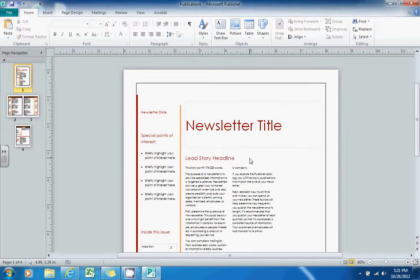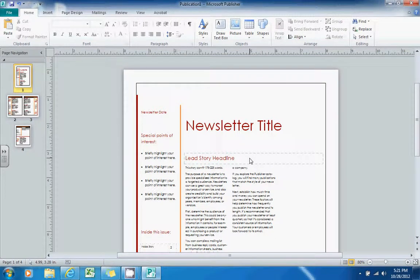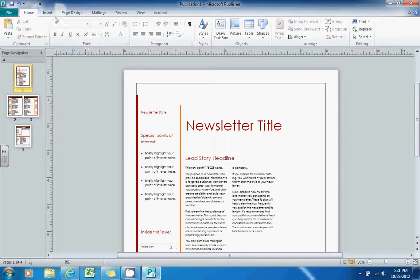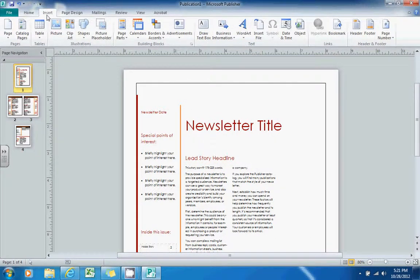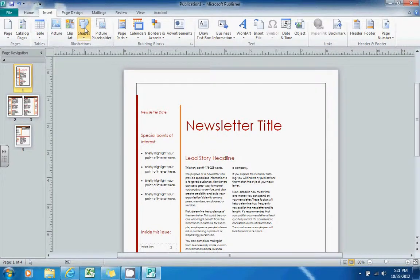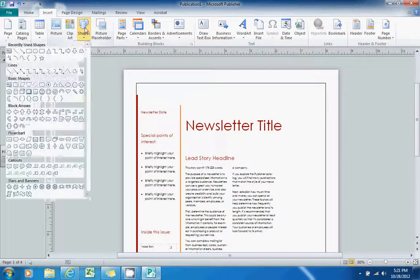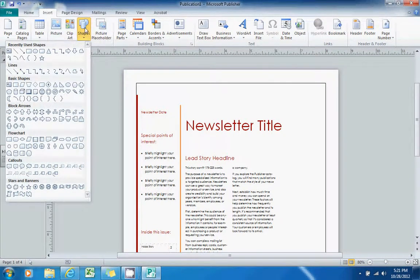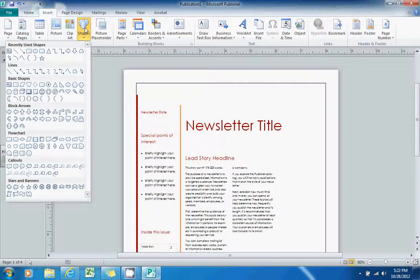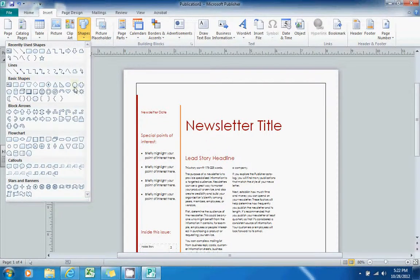Now I'm going to show you some of the tools that you can use in here. Up at the top, if you go to the Insert tab, you can insert a shape if you'd like. There are a lot of different shapes to pick from. This may be nice to use when you're creating the bar at the top of your newsletter.